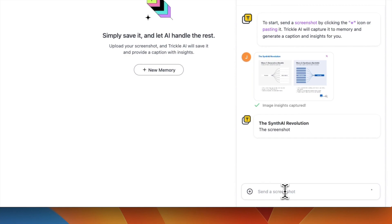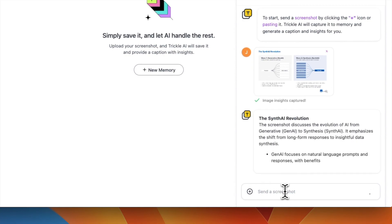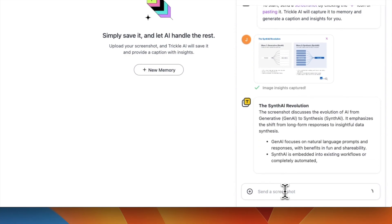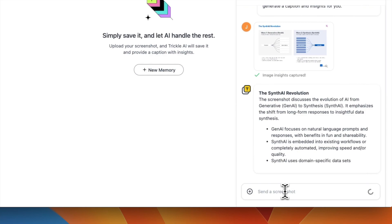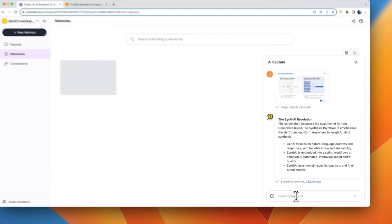Trickle AI swiftly extracts the information from your screenshot, summarizes it, gains insights, and saves it to your memories.